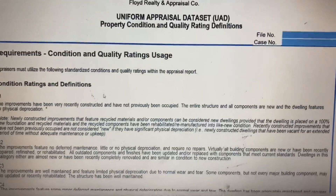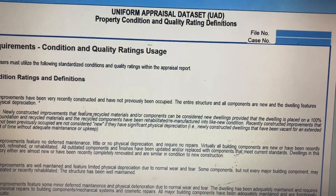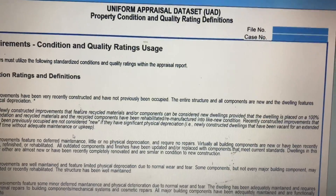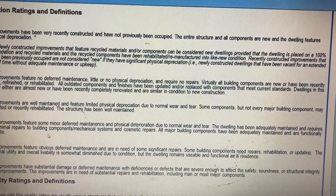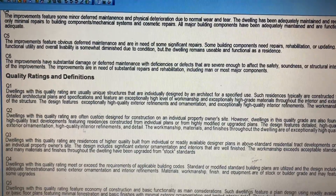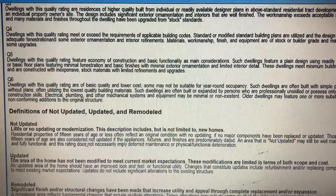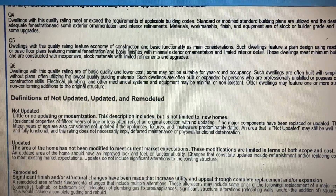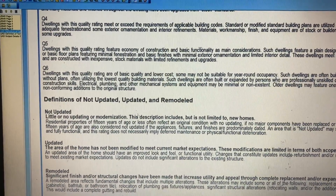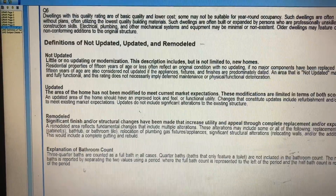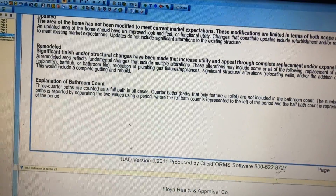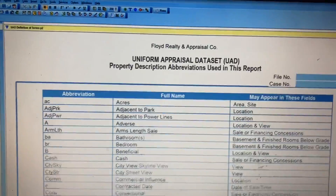Page one of the definition addendum shows the condition ratings and definitions — C1 through C6 — detailing word for word what each condition rating means. It also shows the quality of construction rating definitions Q1 through Q6. At the bottom it covers improvement definitions — what is defined as 'not updated,' 'updated,' and 'remodeled' — as well as how you need to define the bathroom count.